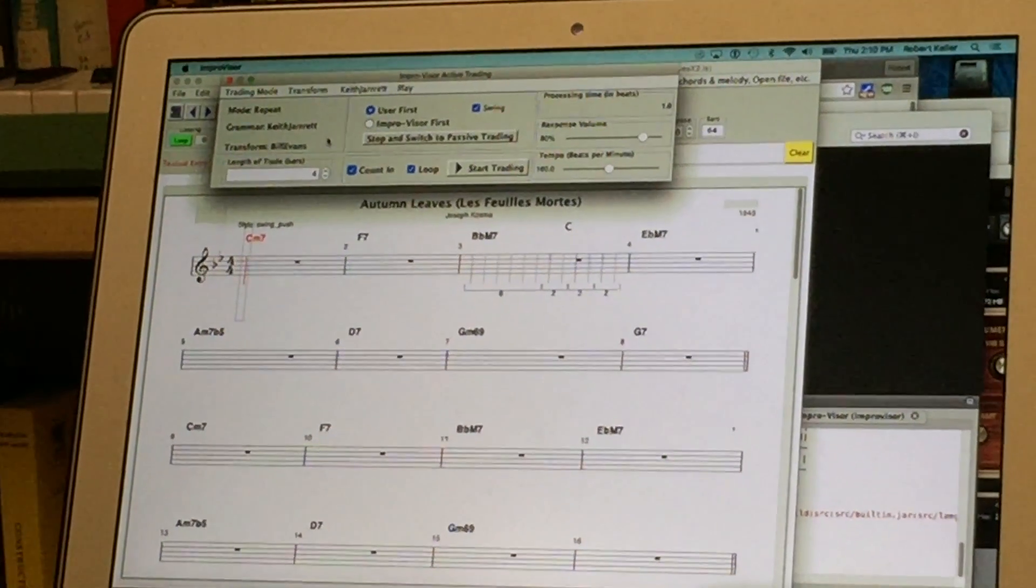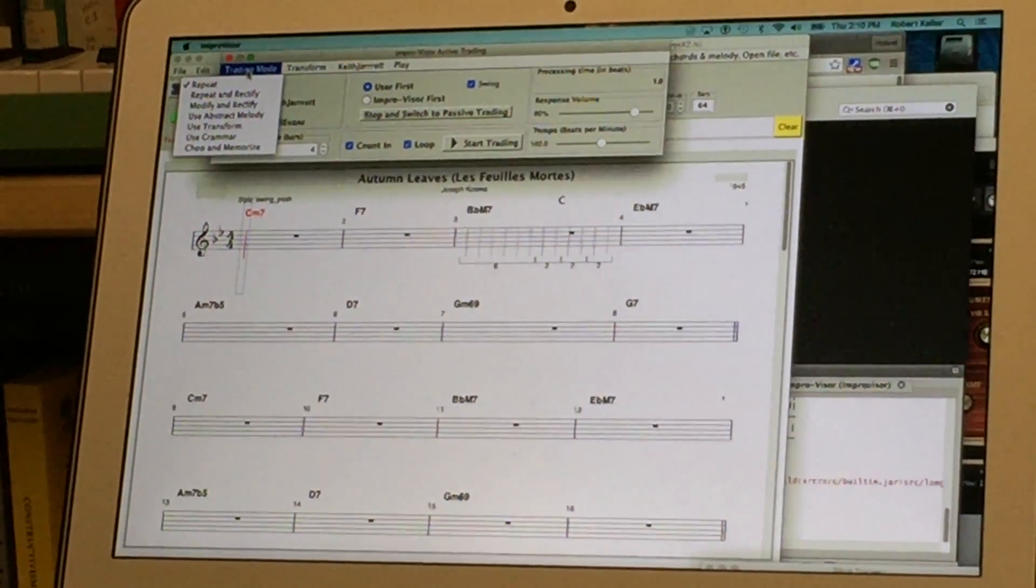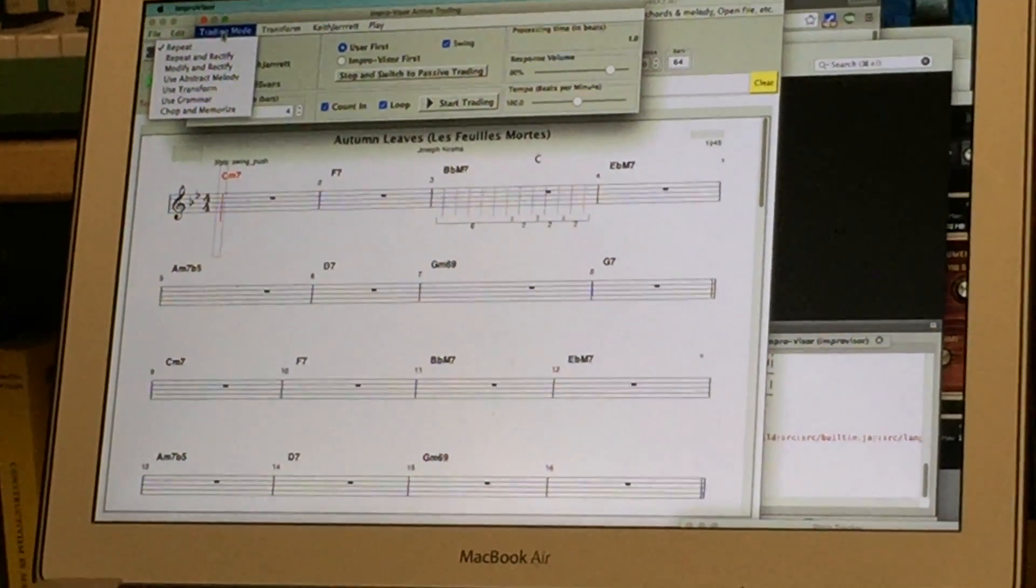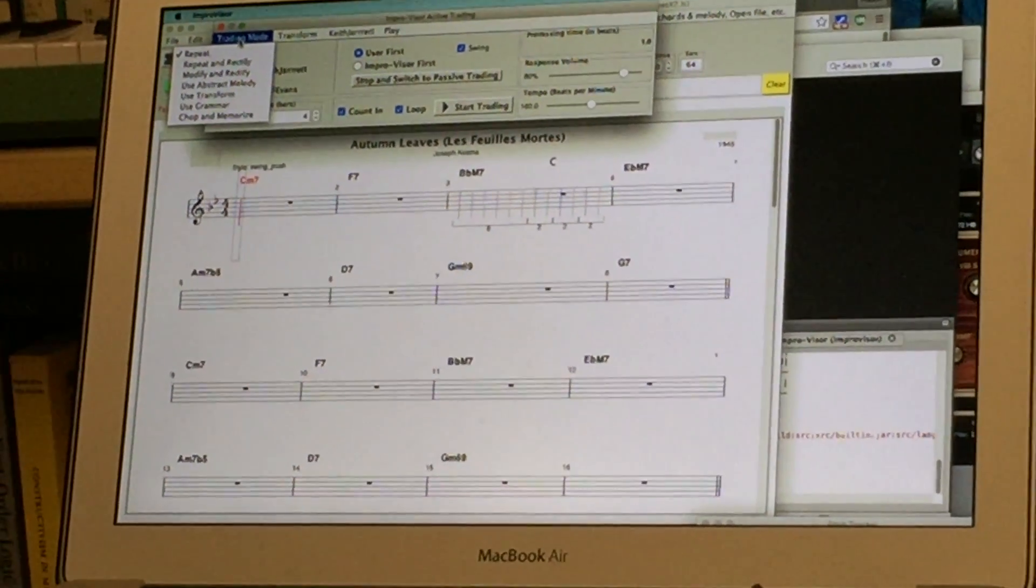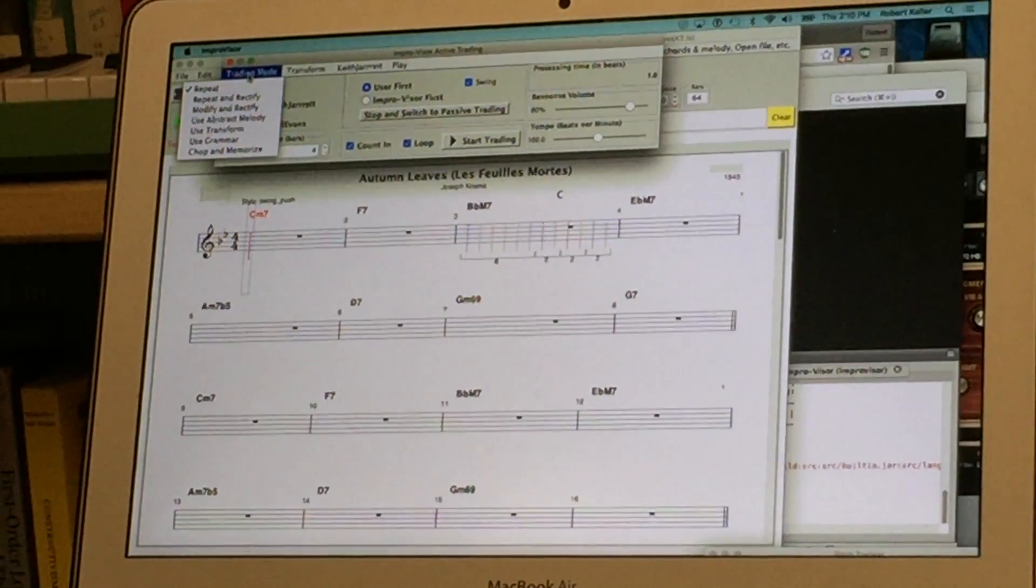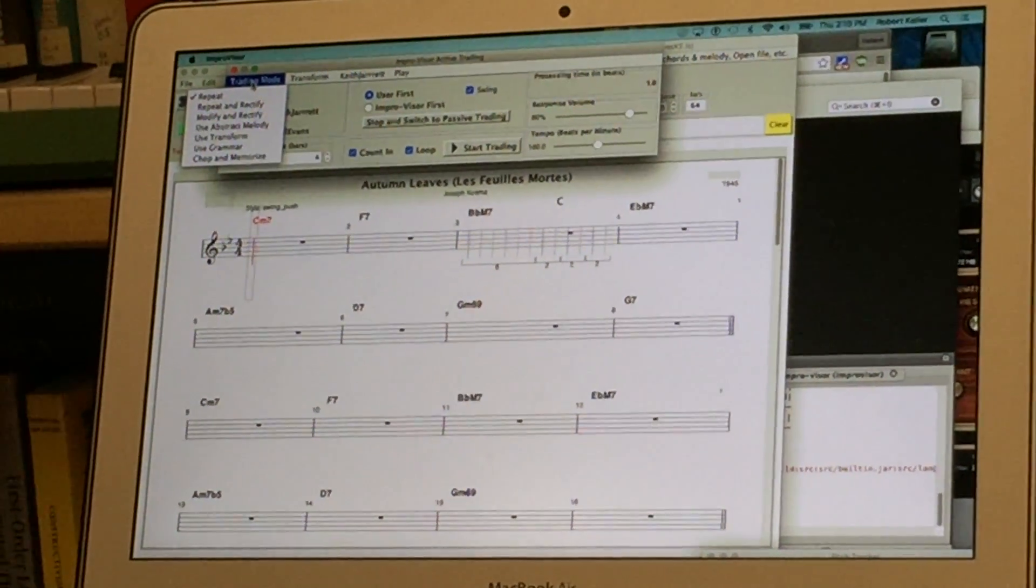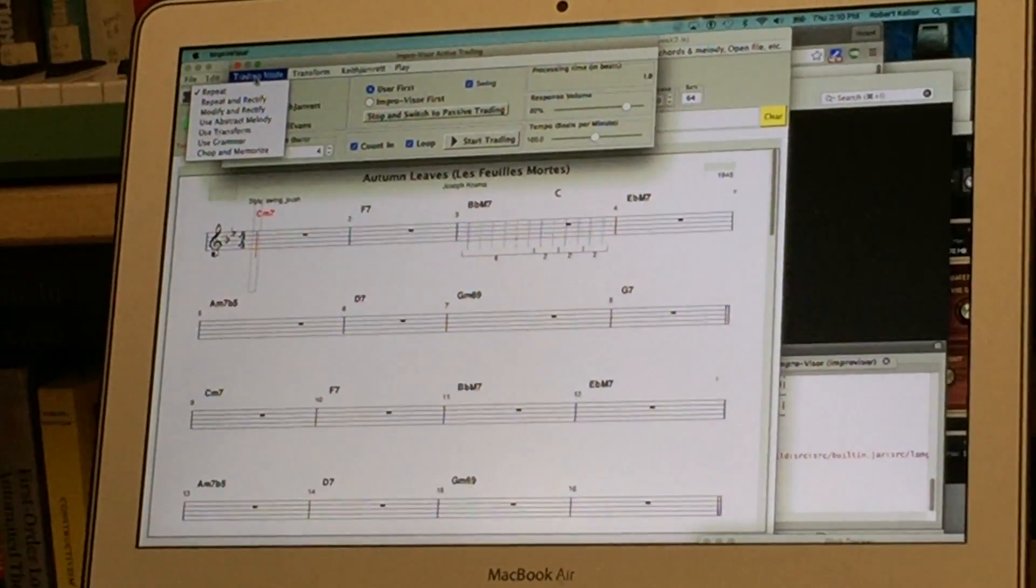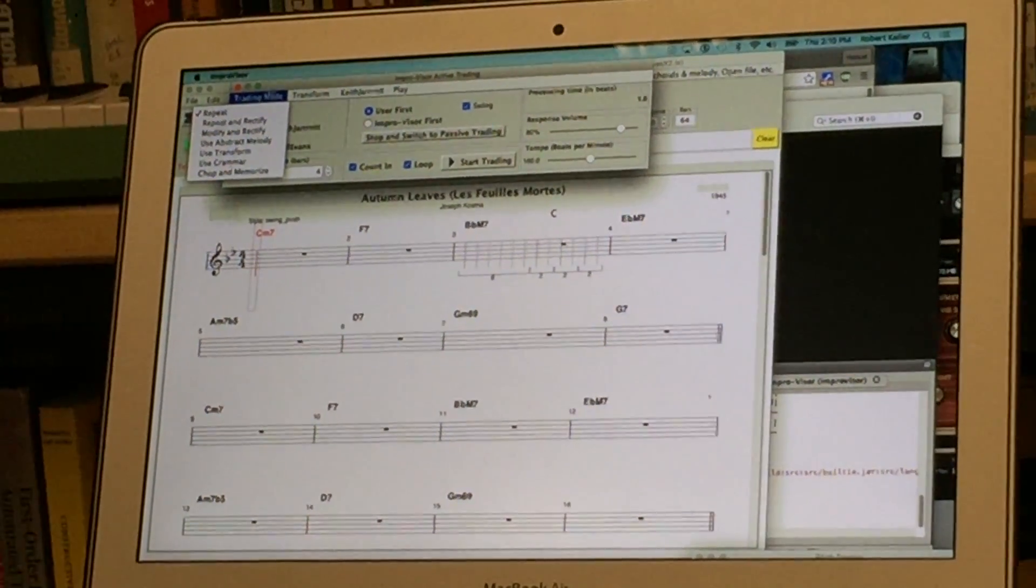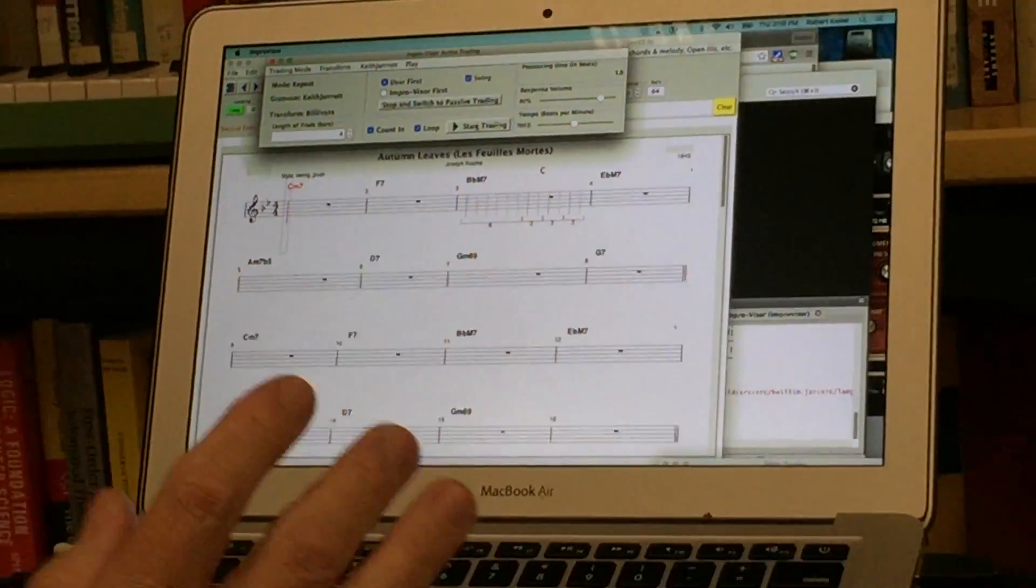So the first kind of trading that we're going to be doing is called repeat mode and it simply echoes the melody that the user has played. Even if that echoing may be over wrong notes over the chord changes it's just going to literally echo it back and improviser's note coloration feature will tell us if some of the notes are outside of the harmony and we can deal with those offline. So let's start with repeat mode.